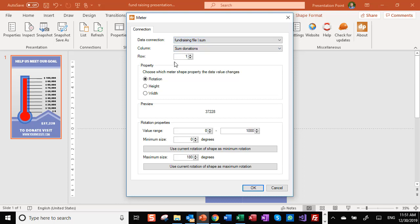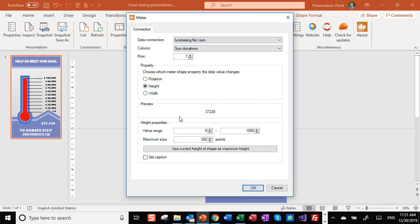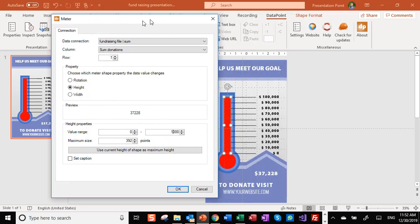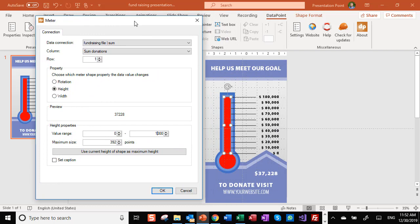We are going to change not the rotation but the height. And then we see here a preview of the value. We know that we want to raise $100,000.